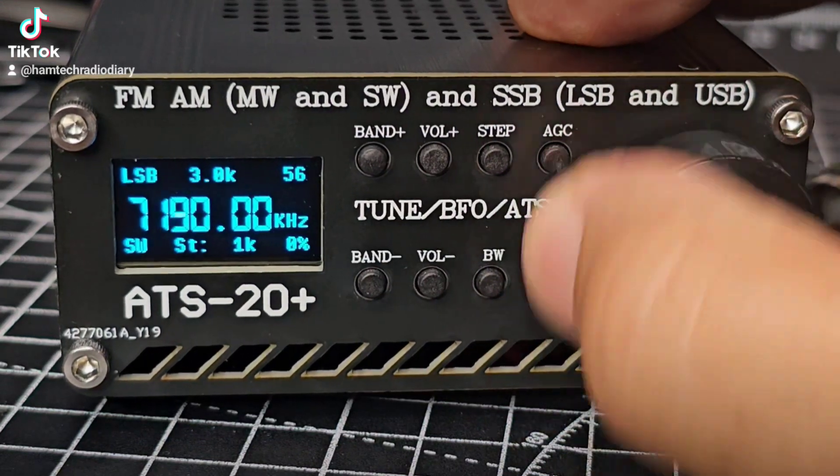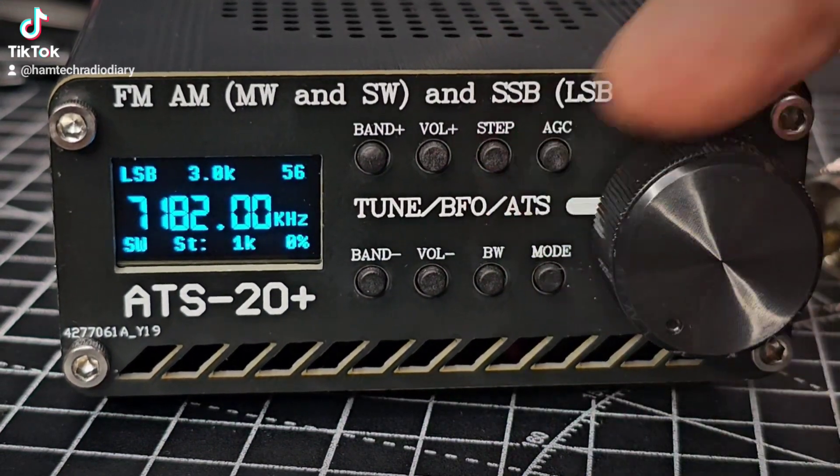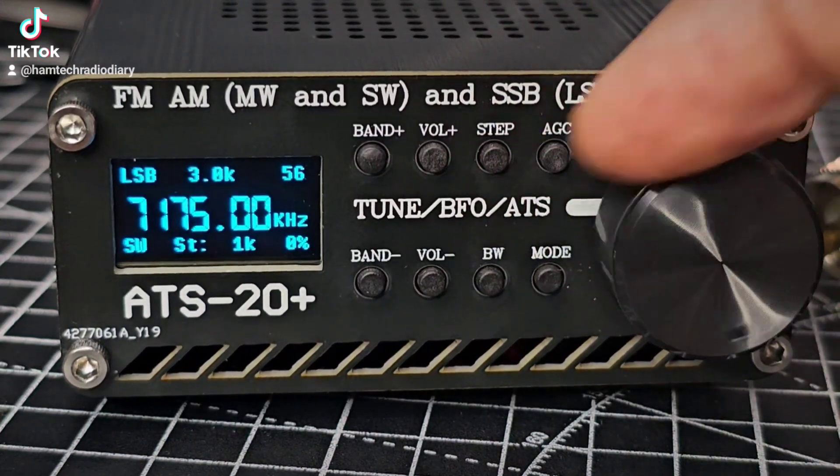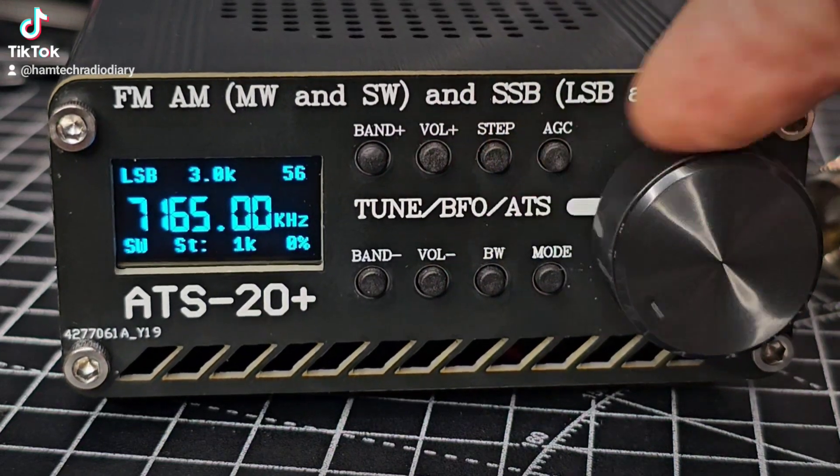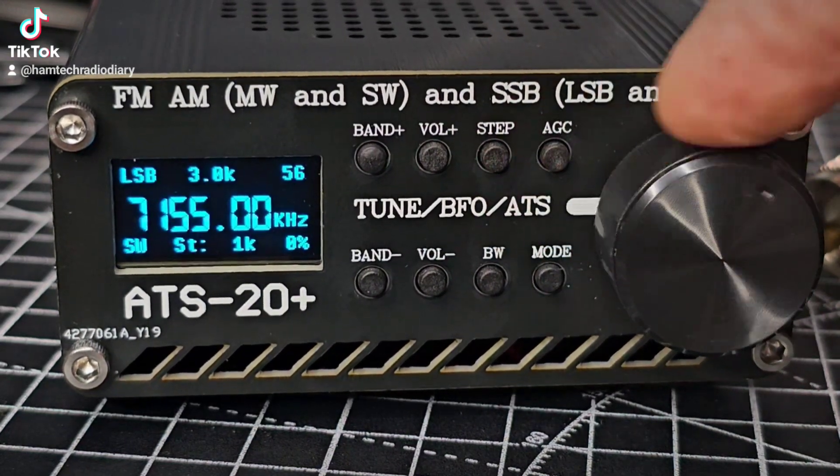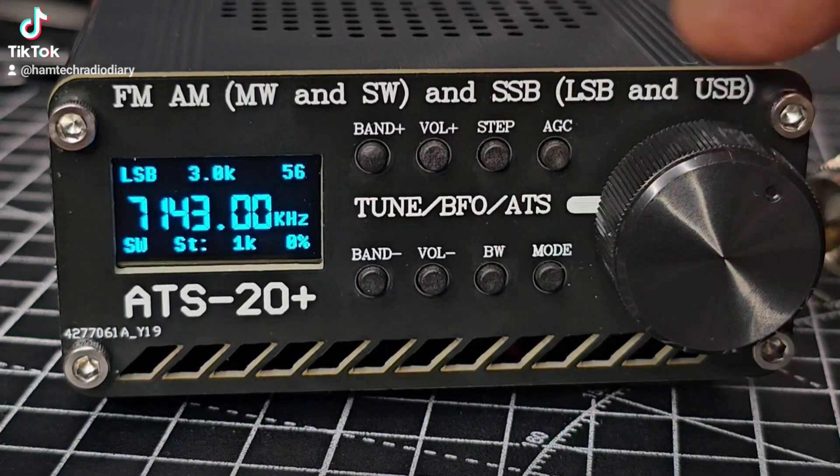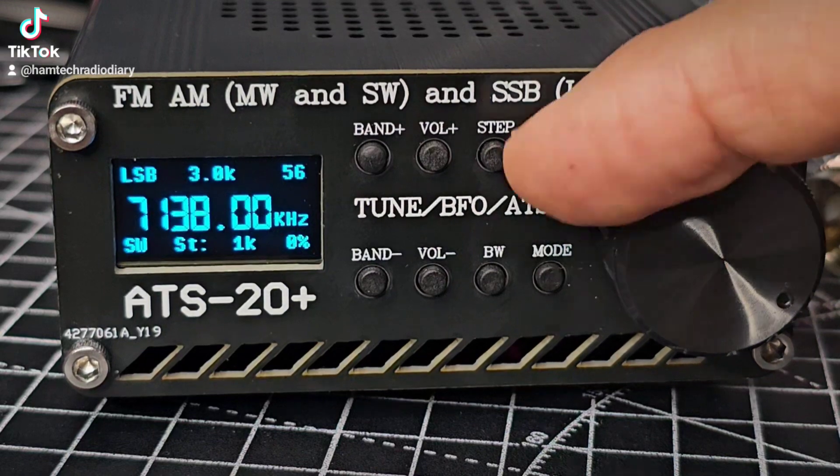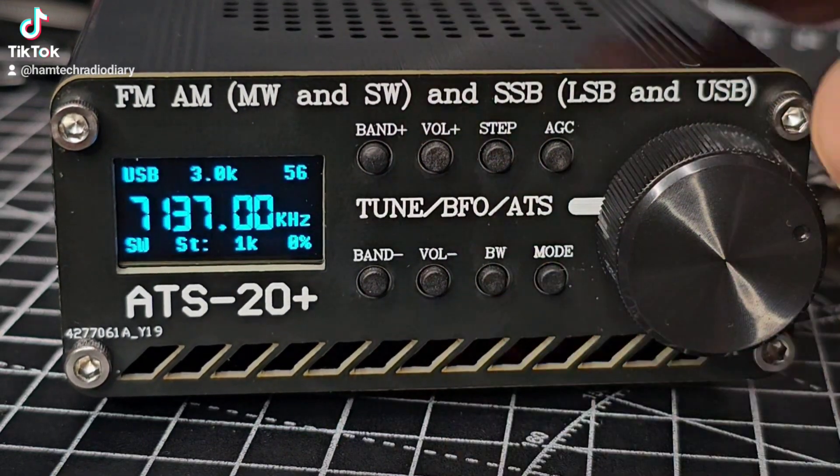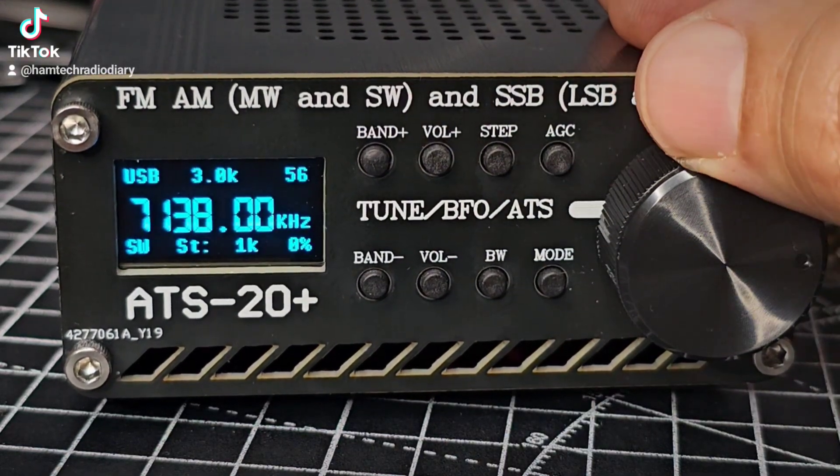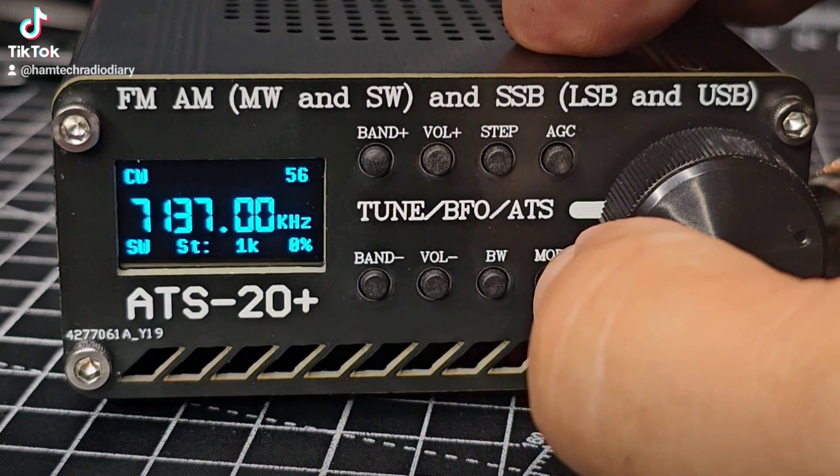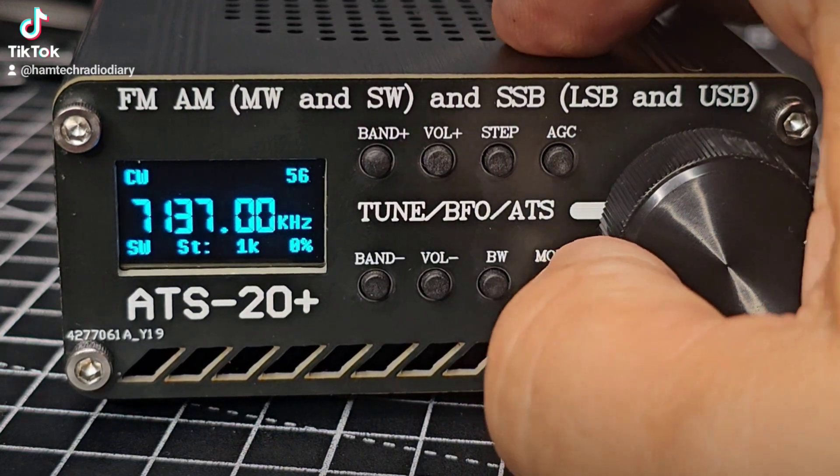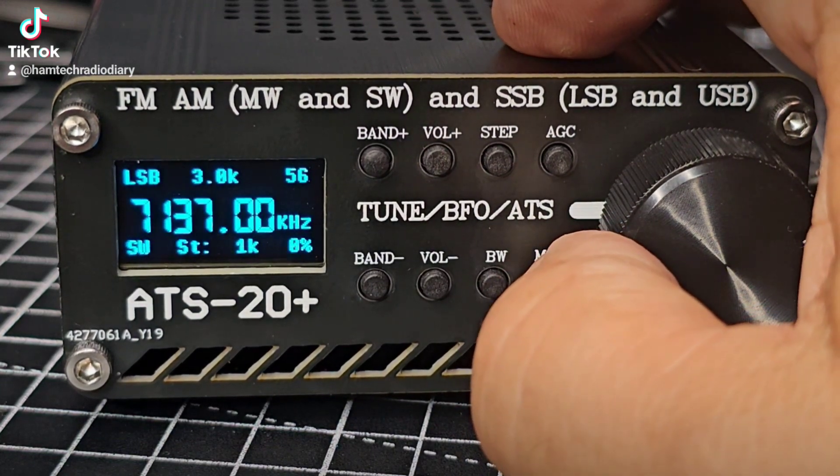Hopefully later on the conditions will pick up. It's a long wire 49 to 1 balun that we're using at the moment. If you want to change mode for example you would press mode and then look, that's gone to USB.